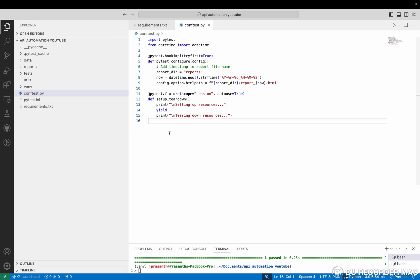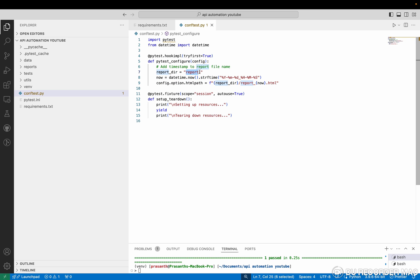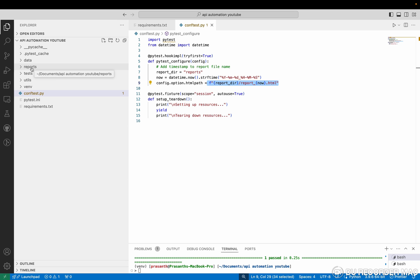Next one is conftest file. This is a basic file, the initial file. From here only the execution will start every time. So conftest.py file - in this I have two things. One is how the report should generate, where it needs to be stored. So in the reports folder in the format of year, month, date, hour, minute, second, it will create a new file every time and store inside the reports folder.